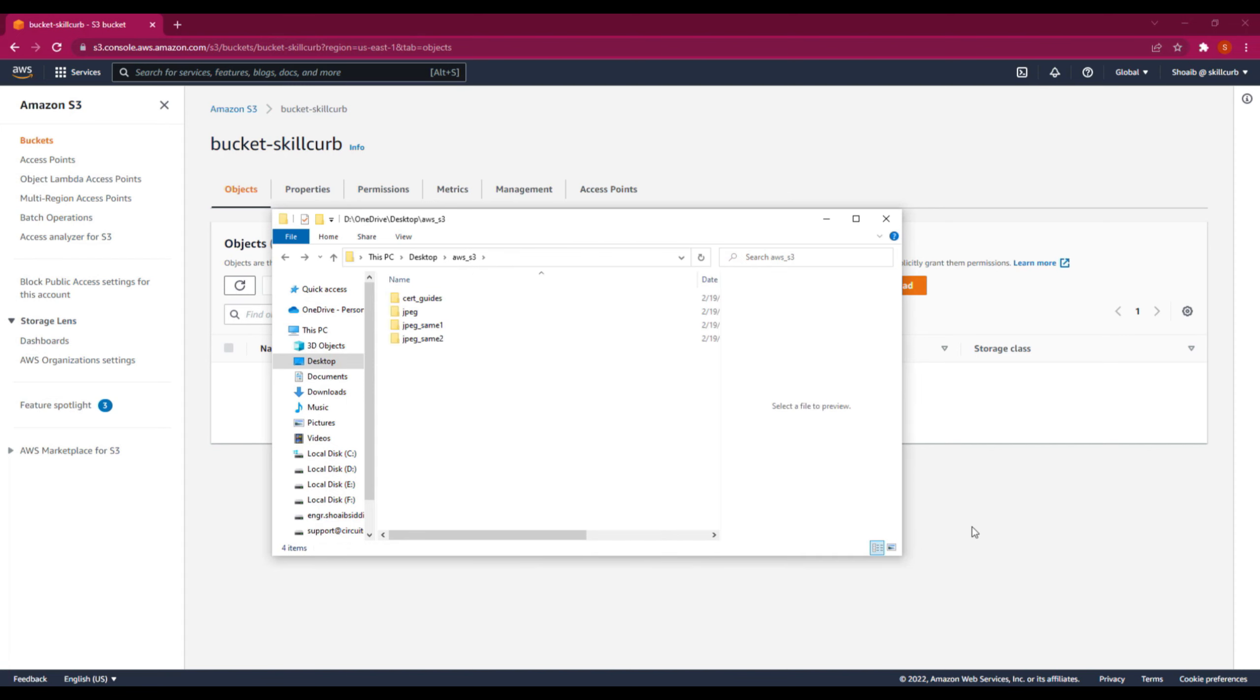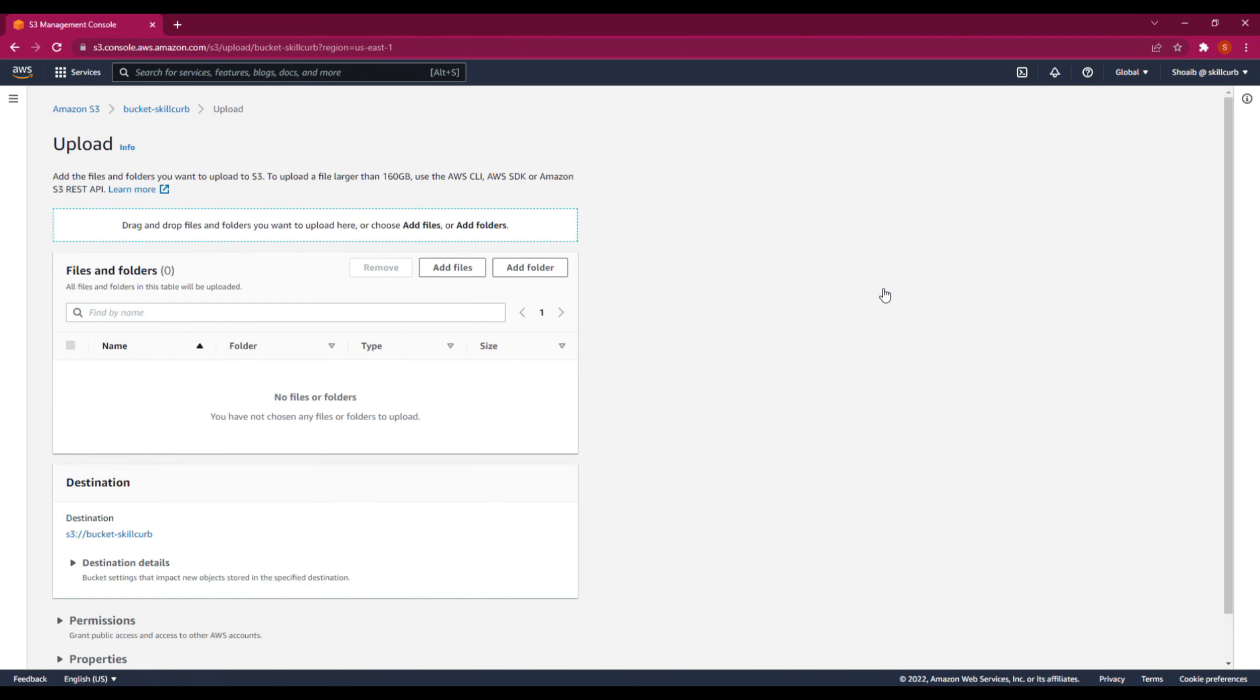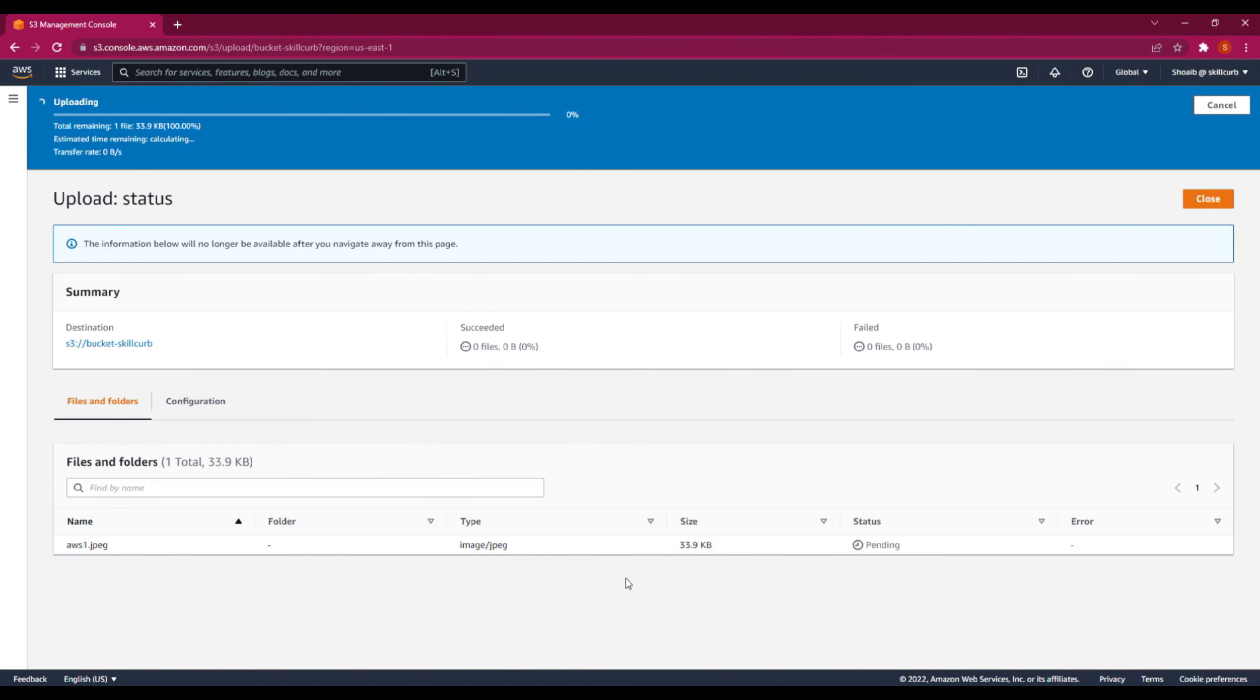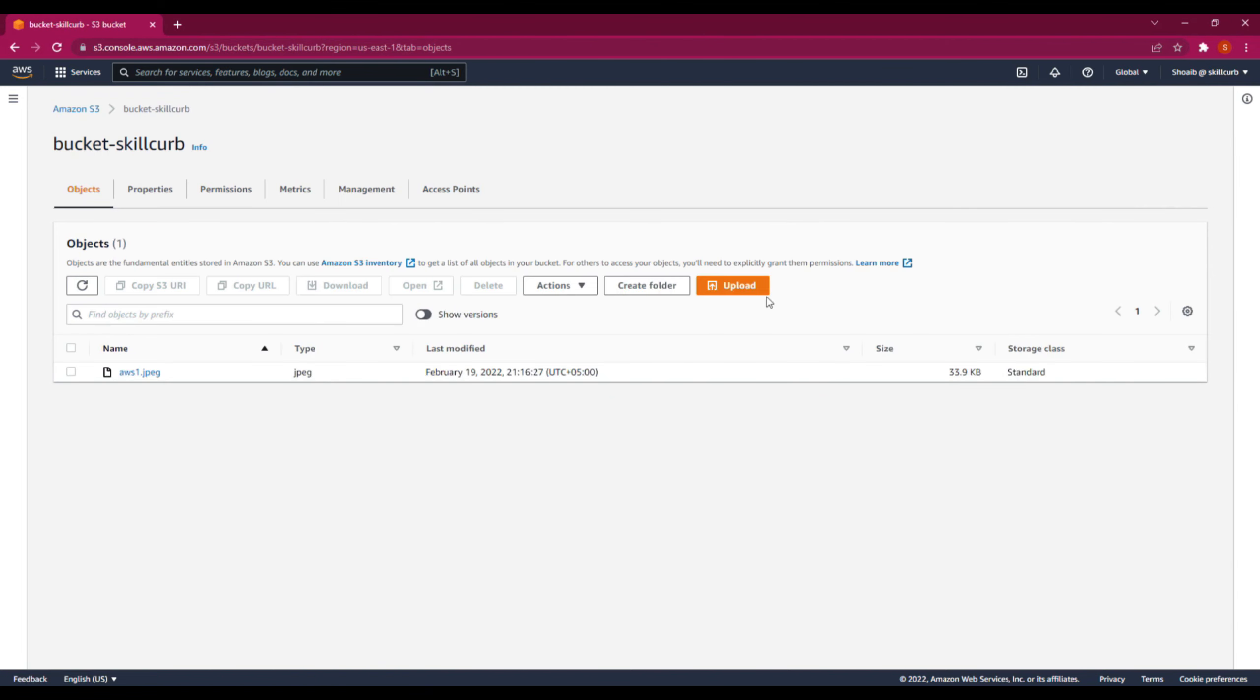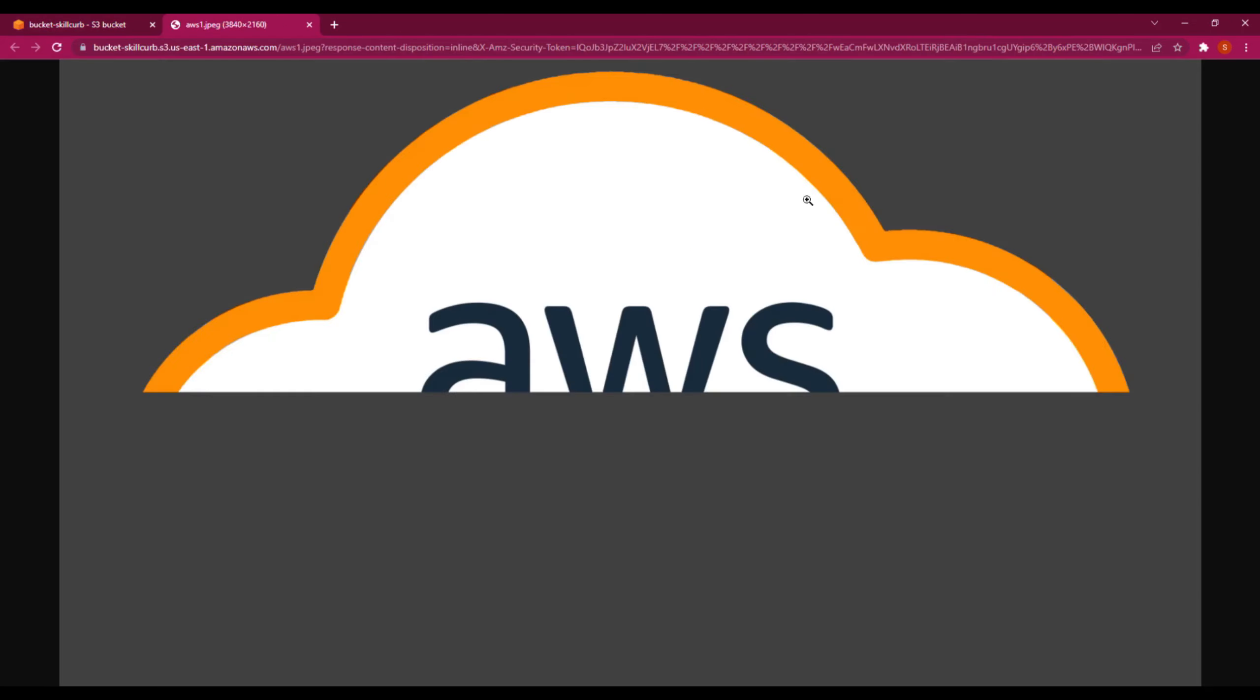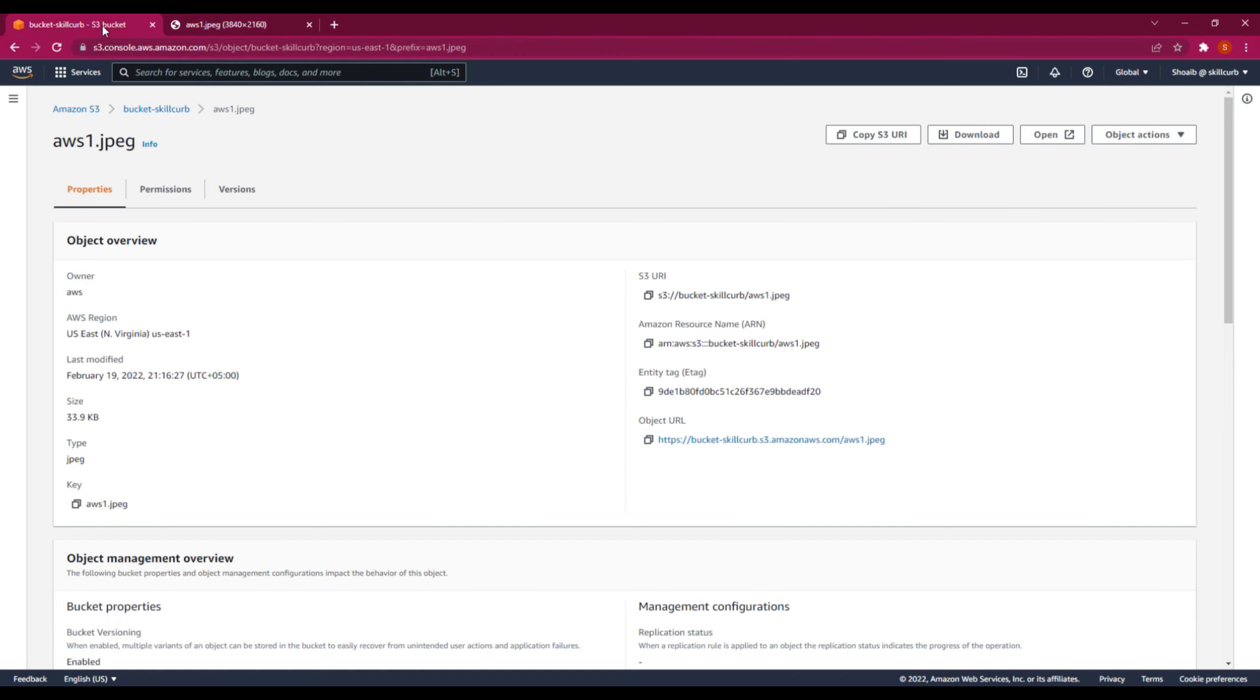We will go ahead and upload the file. Click on upload, add files. First I will use this file to upload. Upload it. You can see that the uploading is done. Close it. Moving back over here, you can see that this file is uploaded. If I open this file, you will see that this is the same image that we uploaded with the white background.